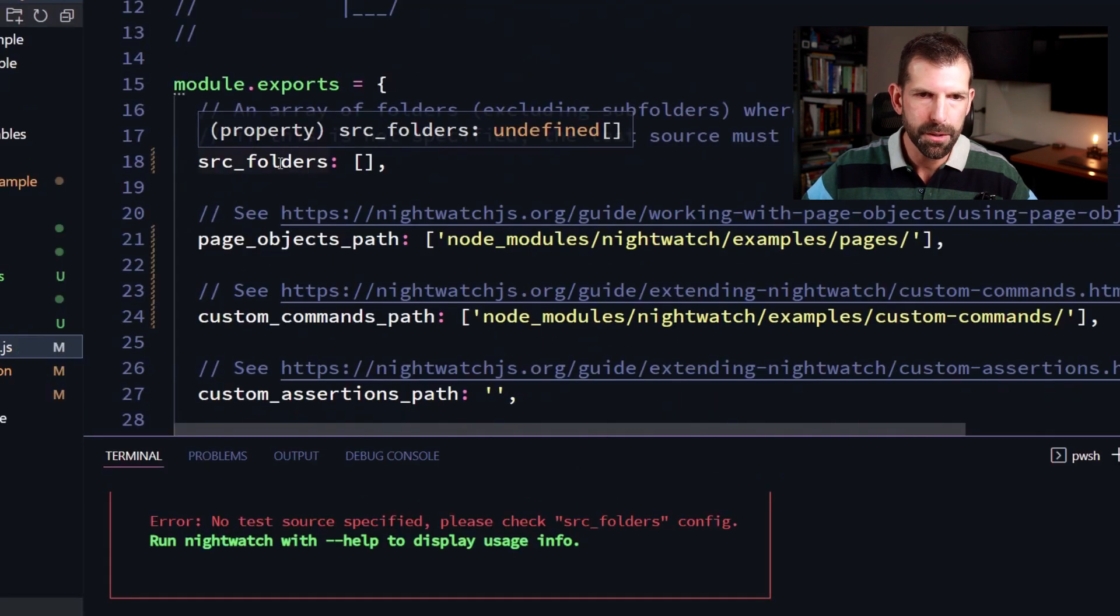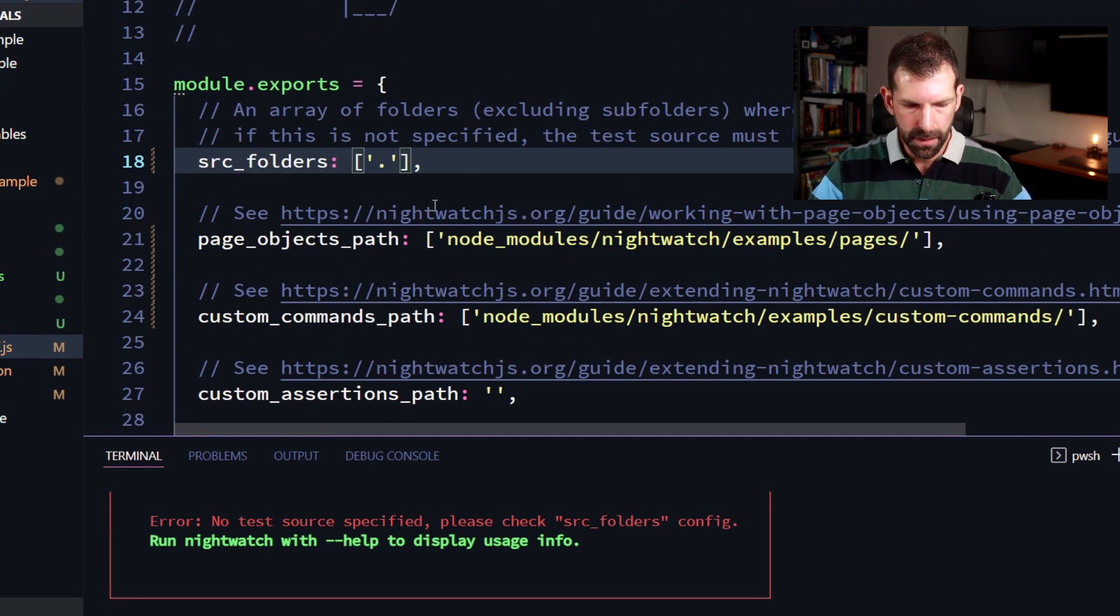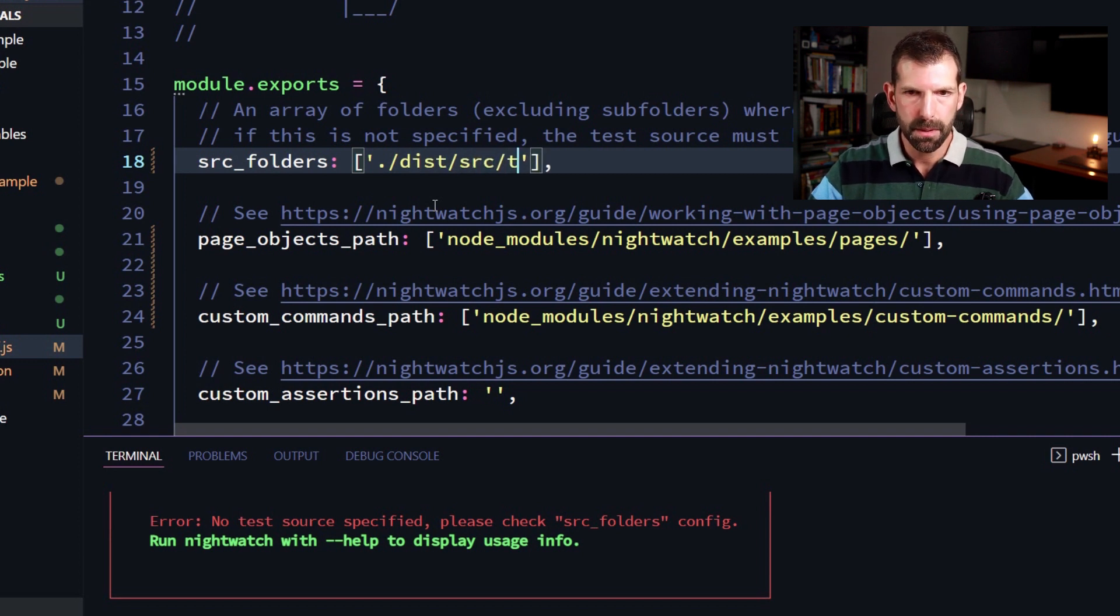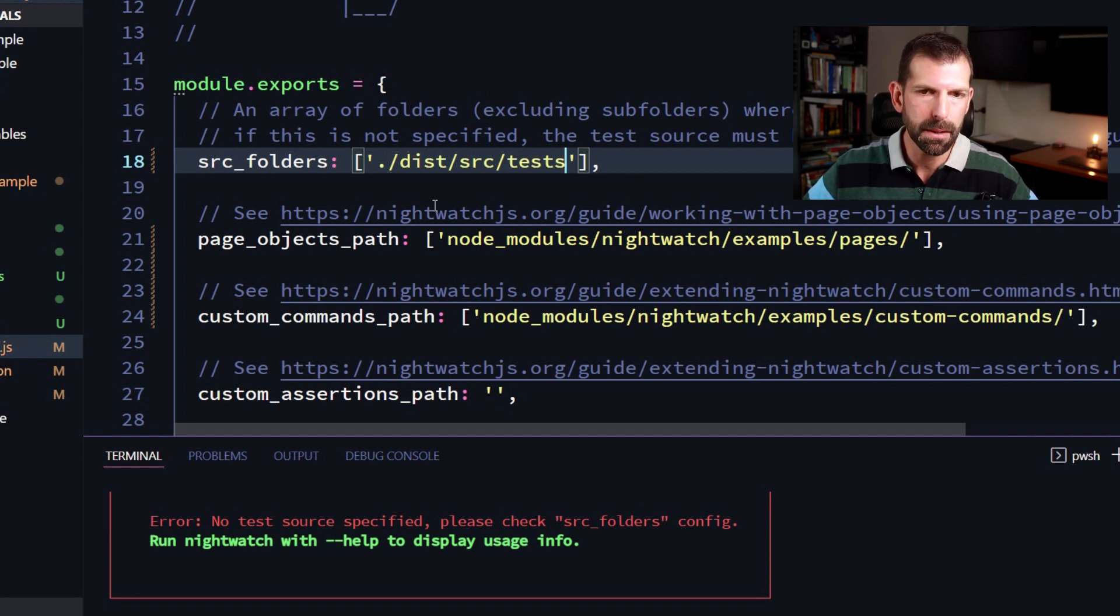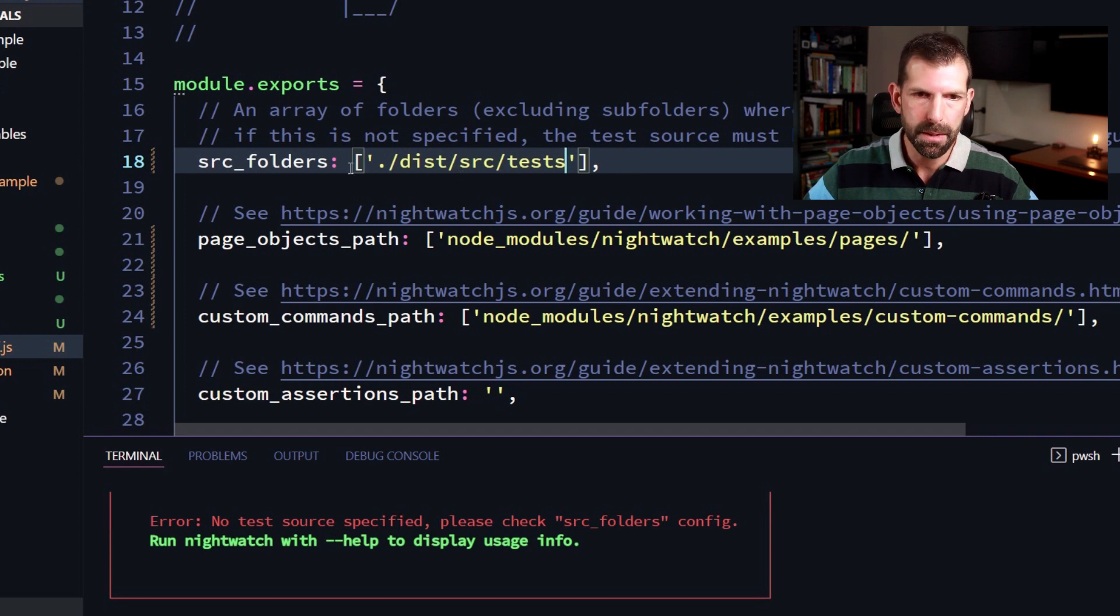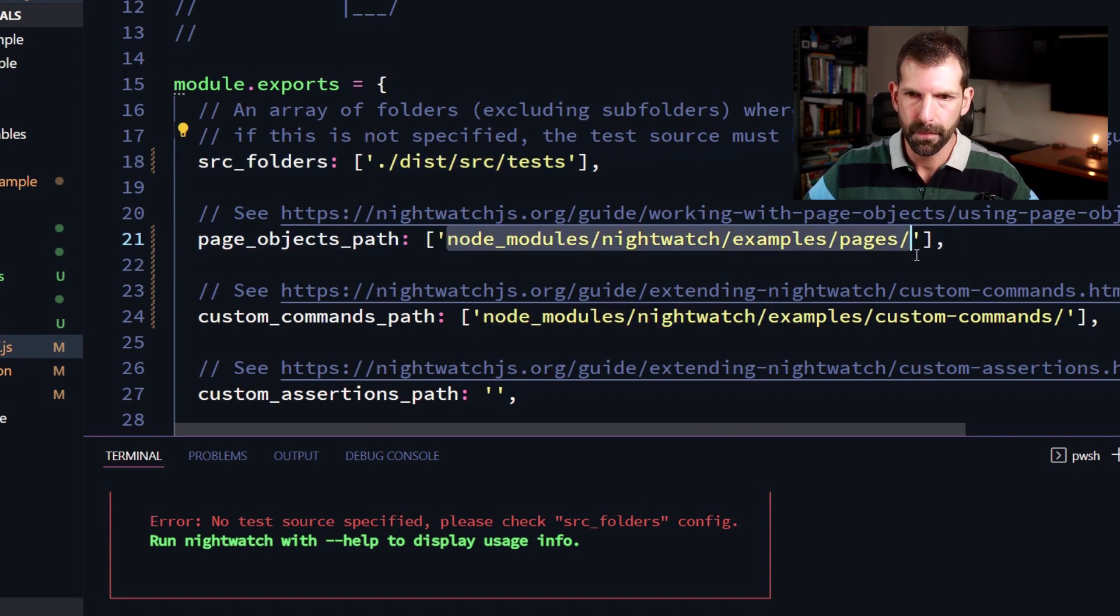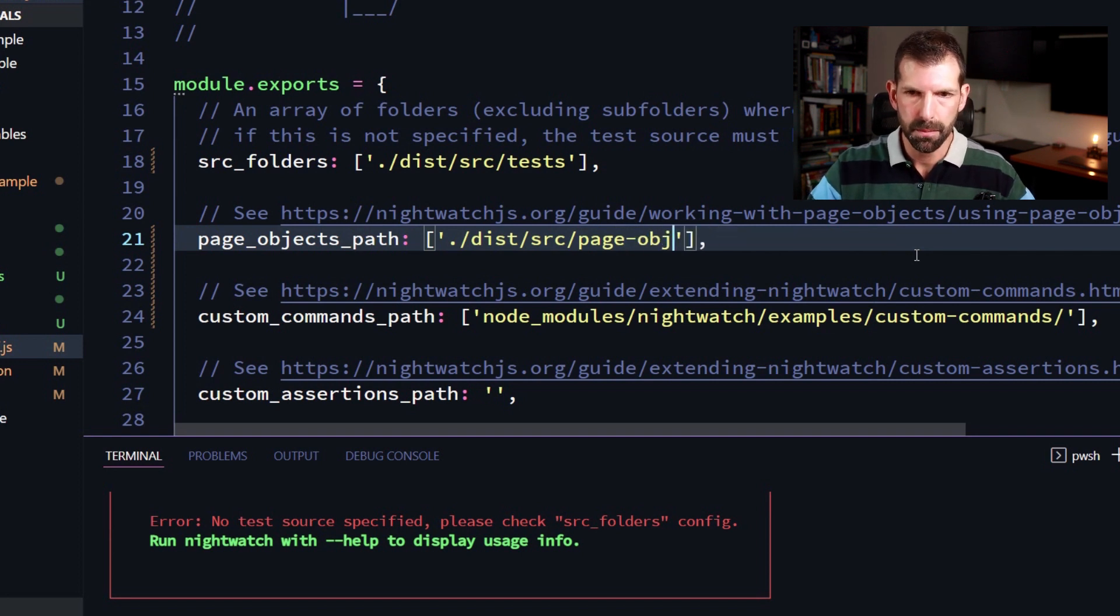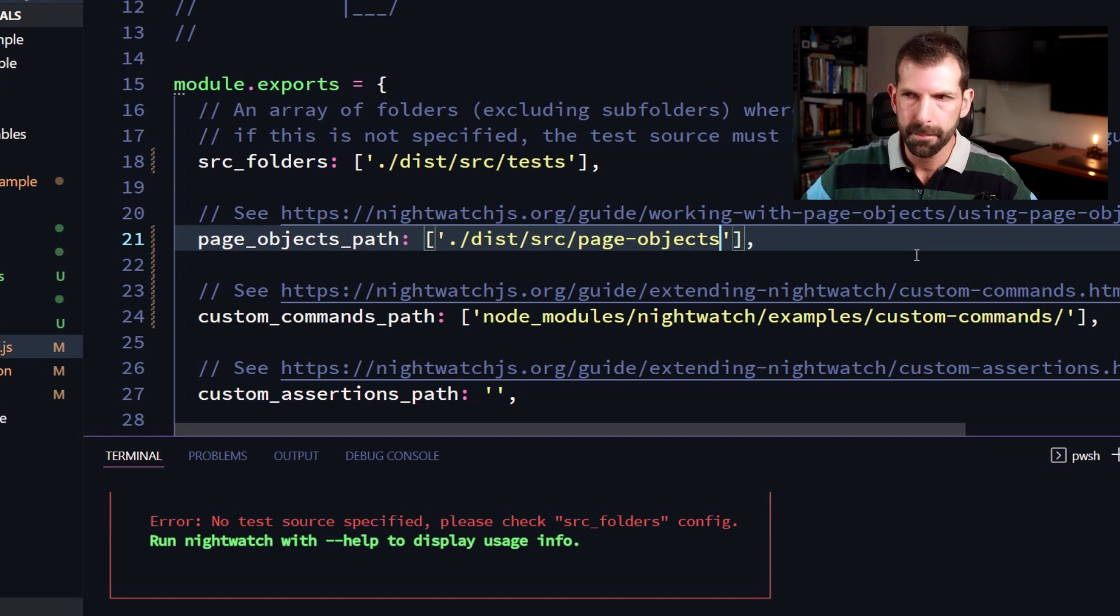For source folders, we're going to specify a new directory that doesn't exist yet called dist. And inside there, we're going to look under source. And inside there, we're going to look under tests. So when we compile our or transpile our typescript, it's going to go ahead and move everything into a folder called dist and mirror our existing folder structure here. So it's going to be under source tests. And that's where we're going to look for our tests. Similarly, we're going to do the same for our page objects. So we'll change that to page objects under dist source spelled correctly. So we'll save that.